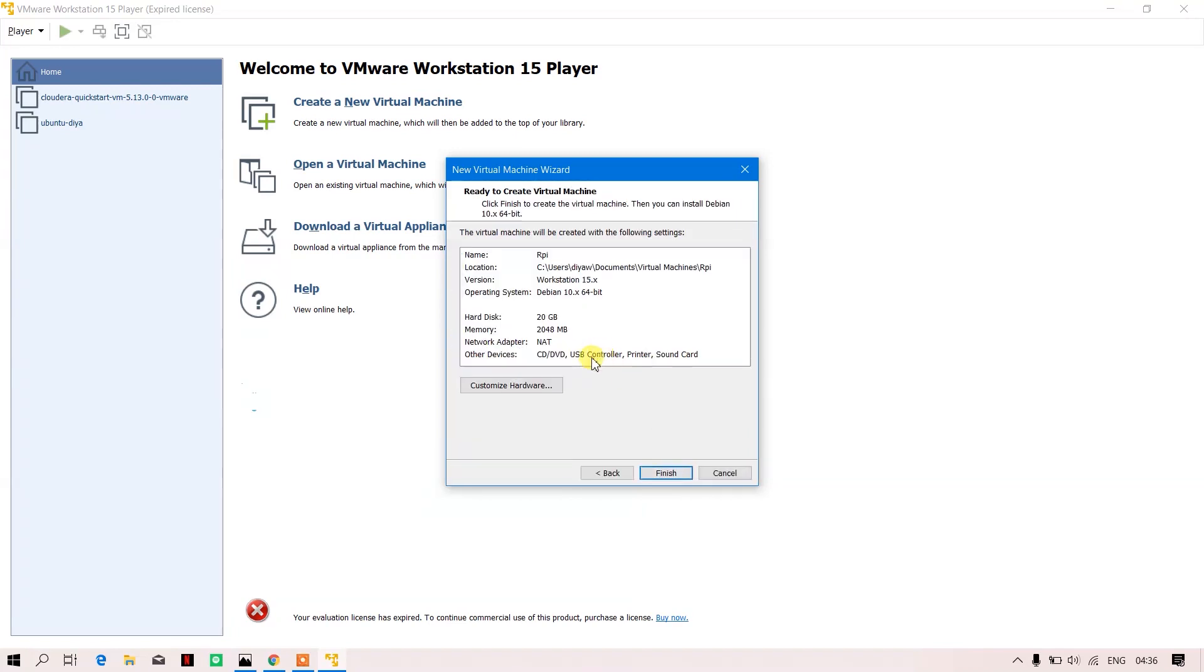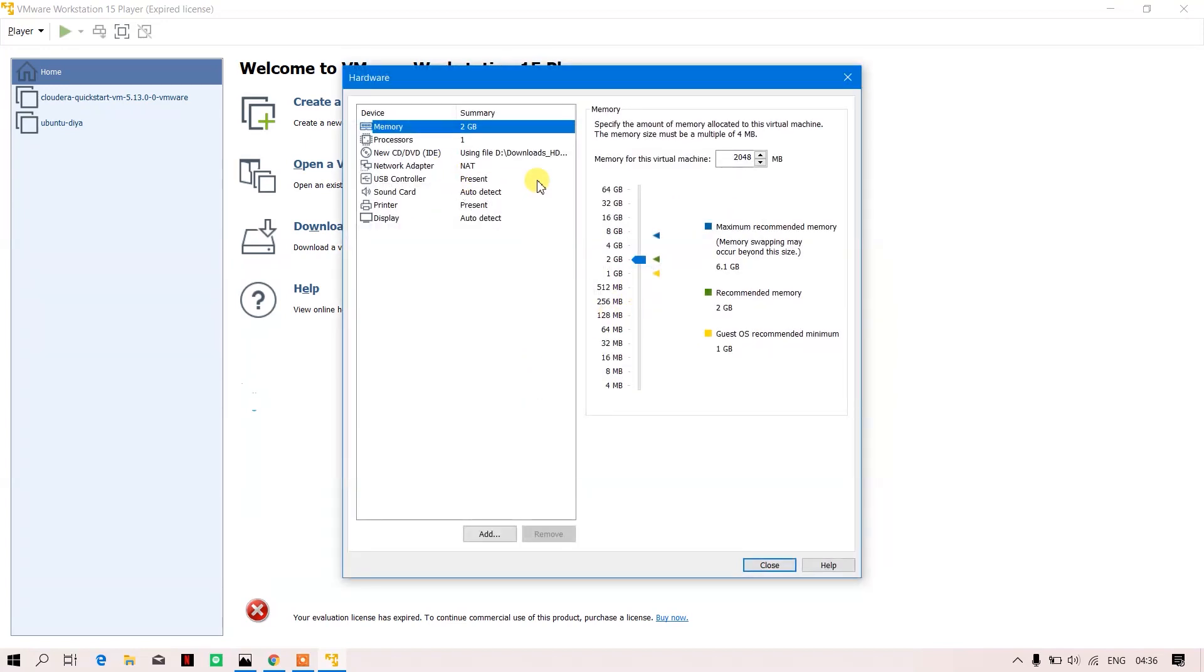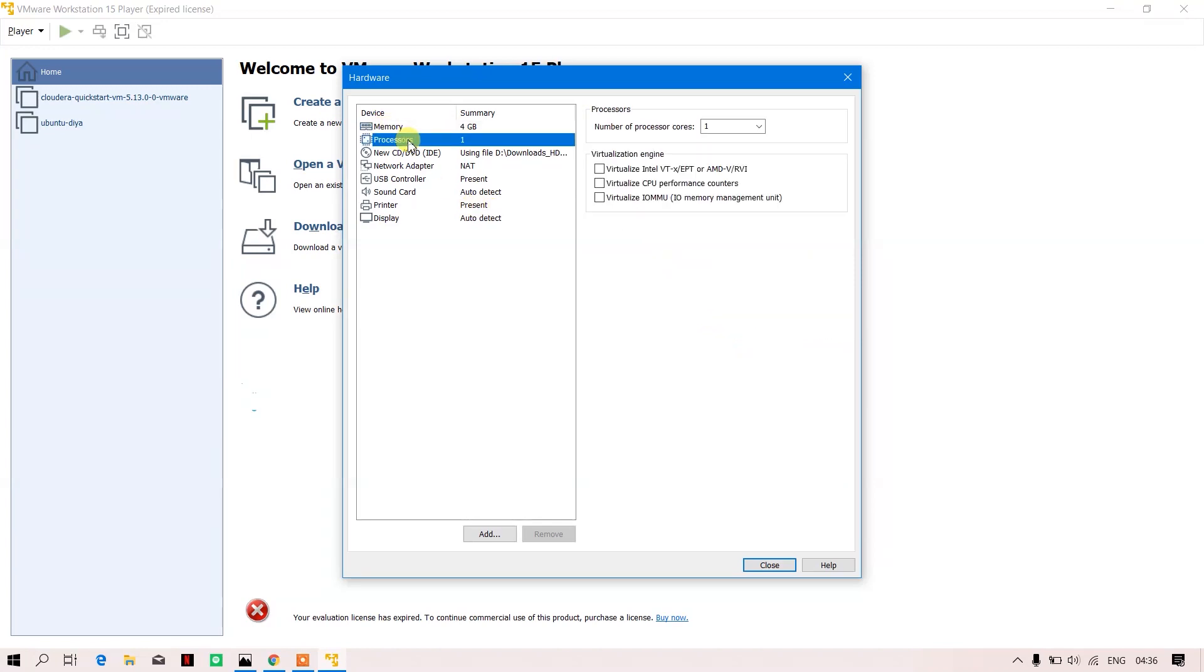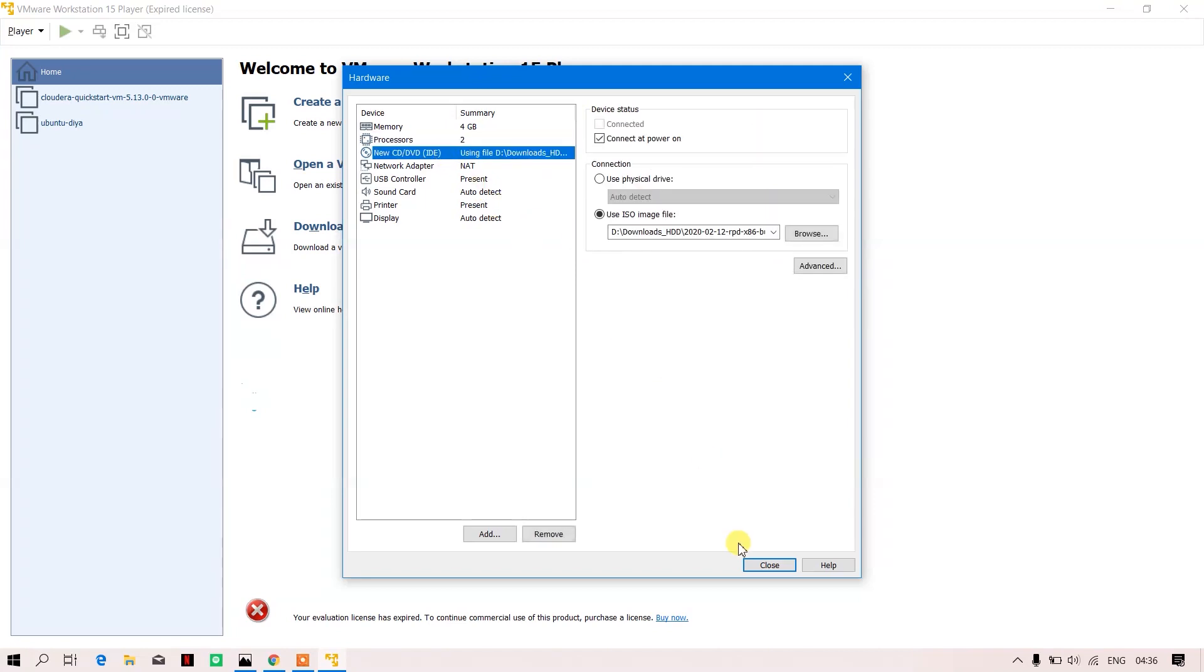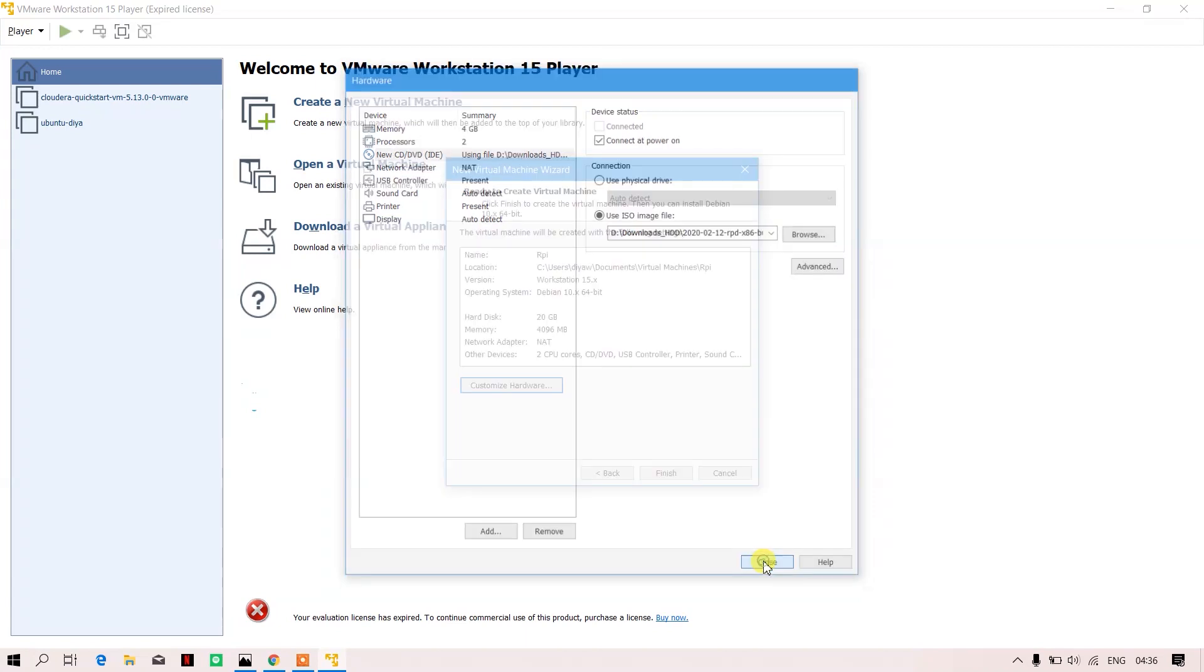You can customize the hardware. Over here I'm giving it 4GB memory, and when it comes to processor, I'm assigning it two processors. I'll keep everything else to default, and I'll just close it and click on finish.